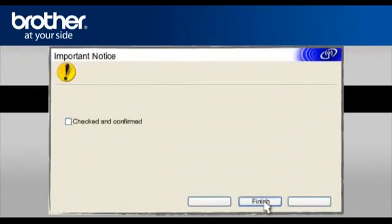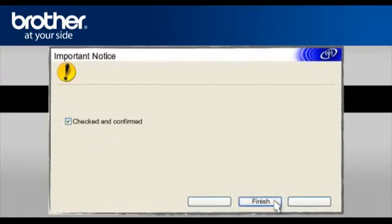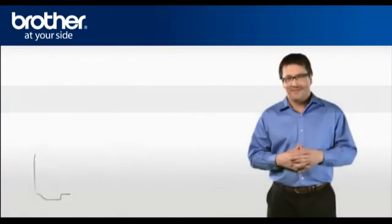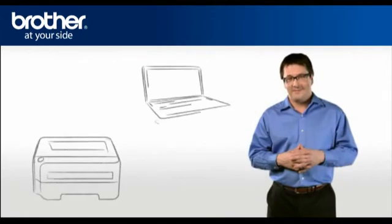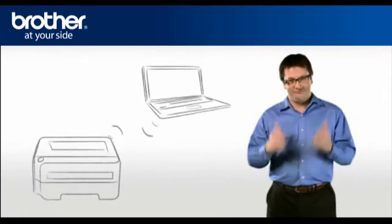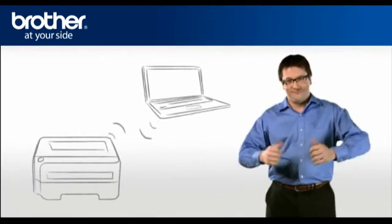On the next page, check the Checked and Confirmed box and click Finish. Step 4: Setup the driver of your Brother printer.